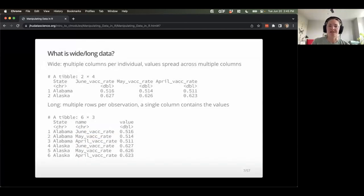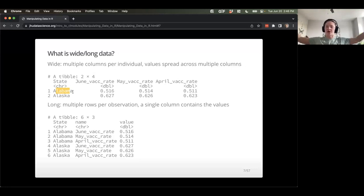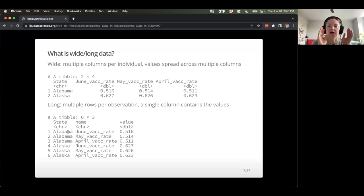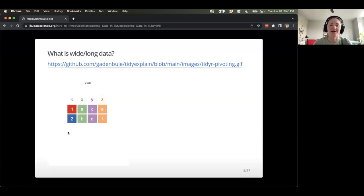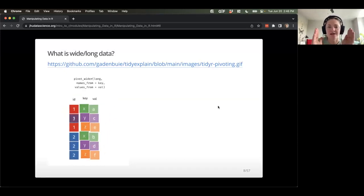Wide data typically has multiple columns per individual or per some unit of ID. In our case, maybe we're looking at states with values spread across multiple columns — one line for Alabama with all those values across different columns, and then one line for Alaska. For long data, I have multiple rows per observation: multiple rows for Alabama, then multiple rows for Alaska, with a single column containing those values and another column called 'name' describing the month or some attribute of that value.